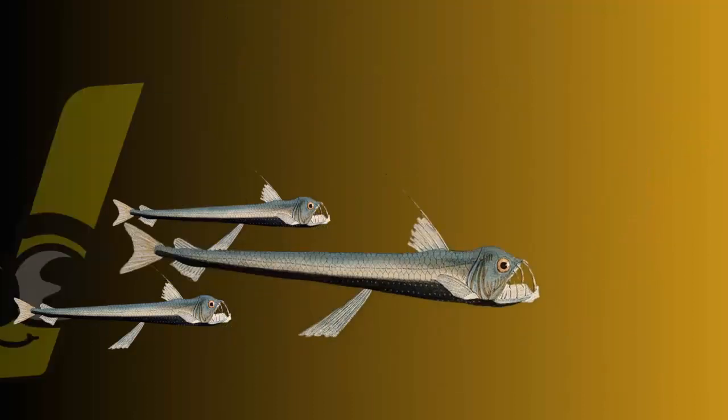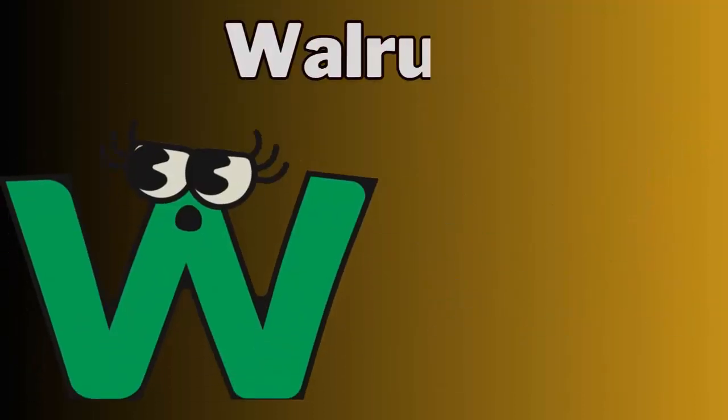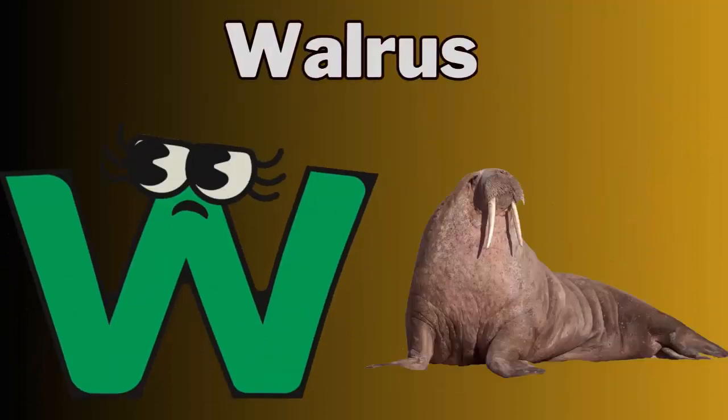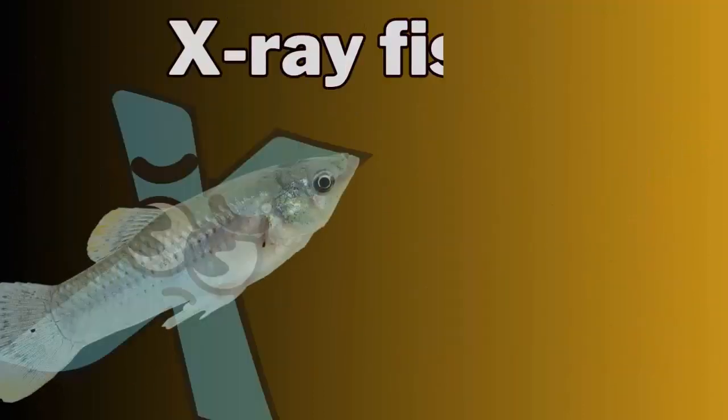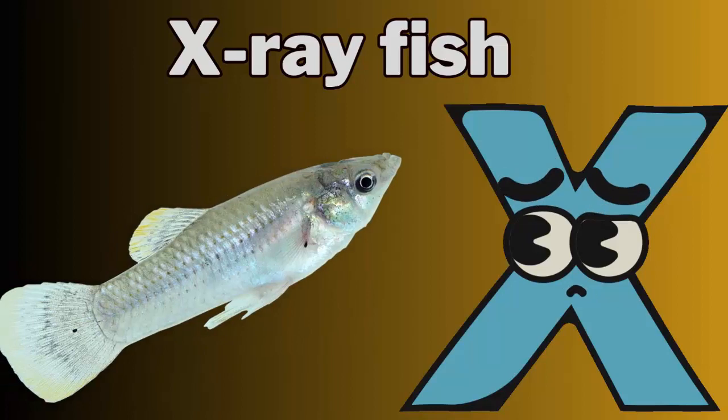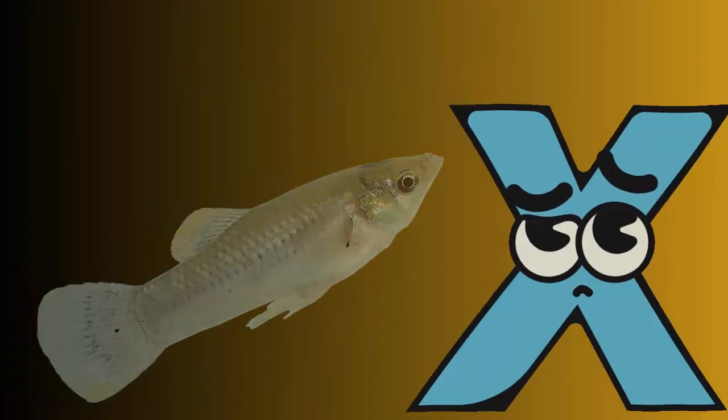V for viperfish. W for walrus. X for x-ray fish.